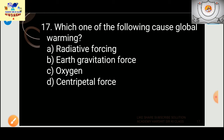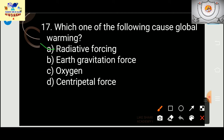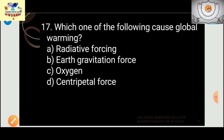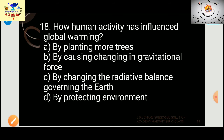Question 17: Which of the following causes global warming? Options are radiative force, Earth's gravitational force, oxygen, or centripetal force. The answer is radiative forces. Question 18: How has human activity influenced global warming? Options include planting more trees, changing gravitational force, changing the radiative balance governing the Earth, or protecting the environment. The answer is changing the radiative balance.